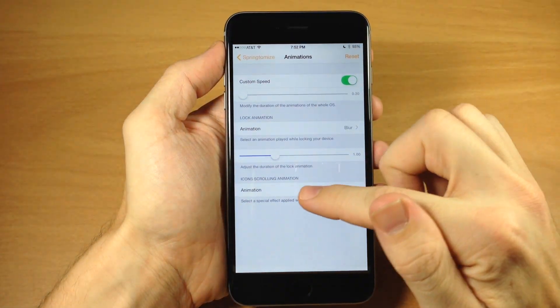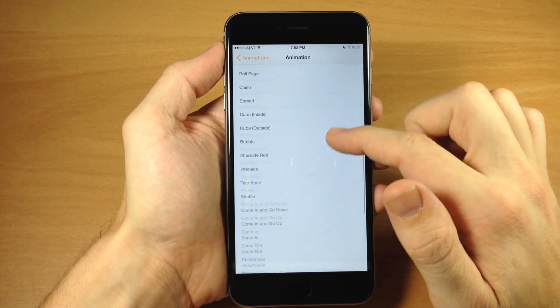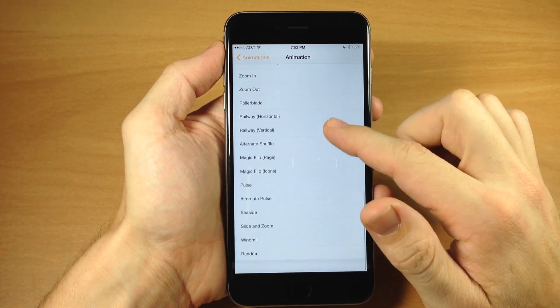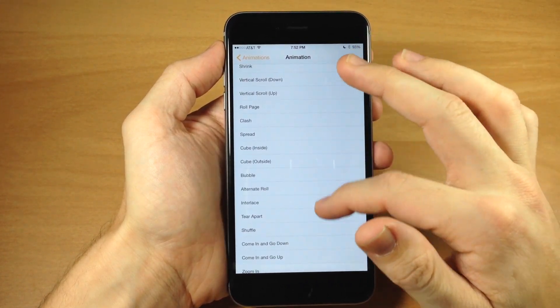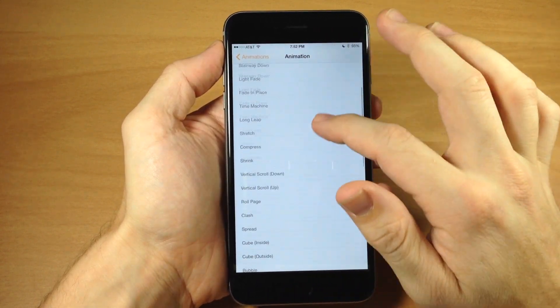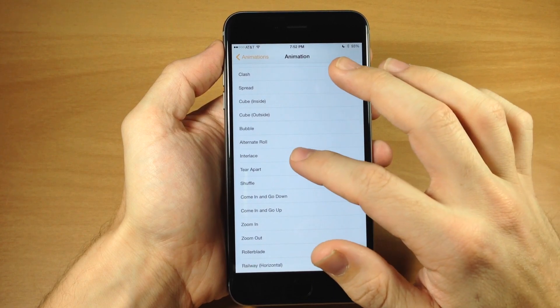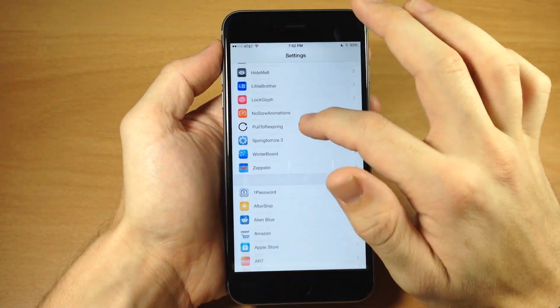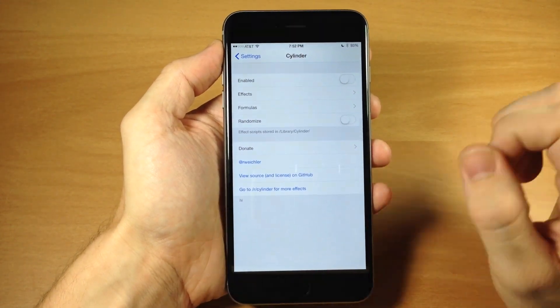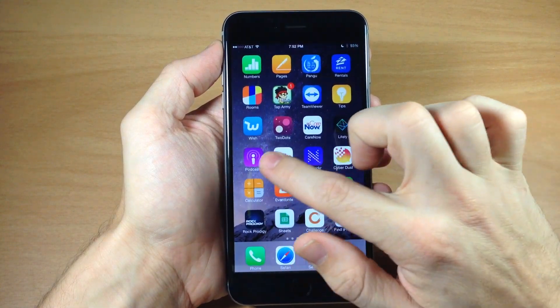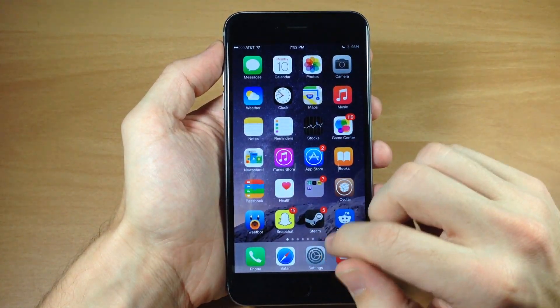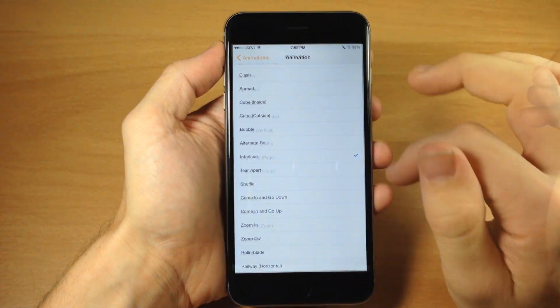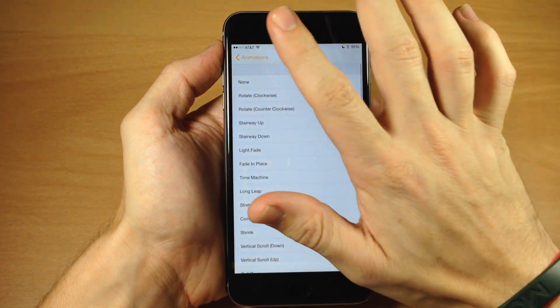Down here we also have icons scrolling animation. This is basically like Cylinder or Barrel if you know what that is. It changes your page animation. There's a ton of different animations you can go through here. I actually have Cylinder activated, so let me turn that off and try interlace. Now we can see what interlace does. You'll have a bunch of different options to tinker with.